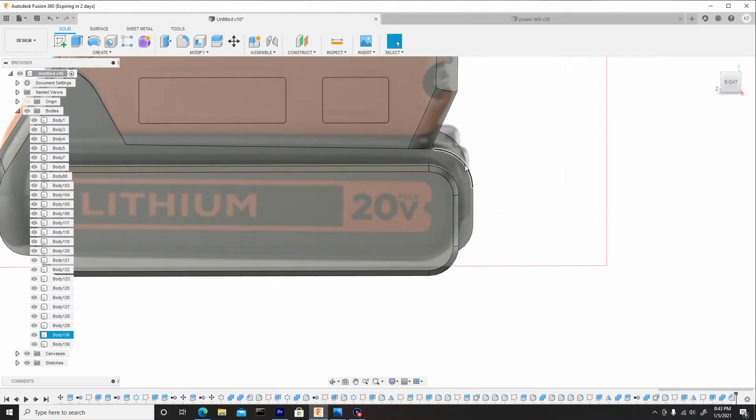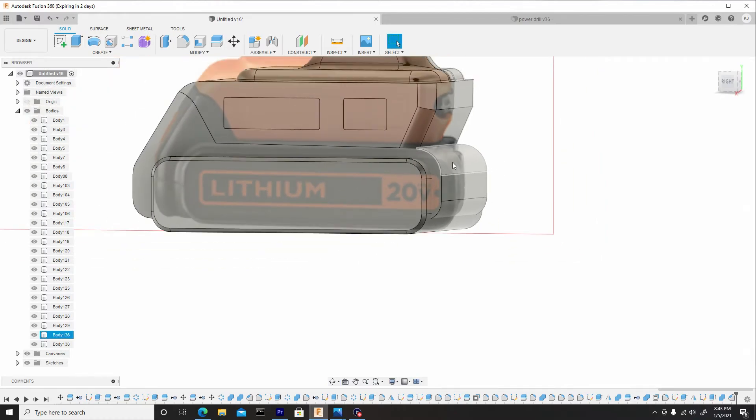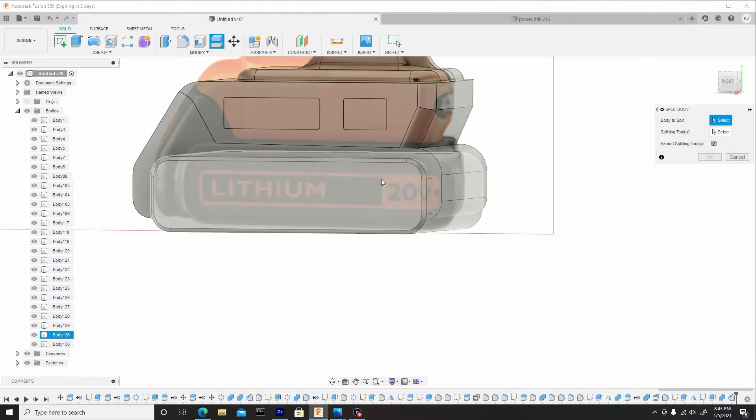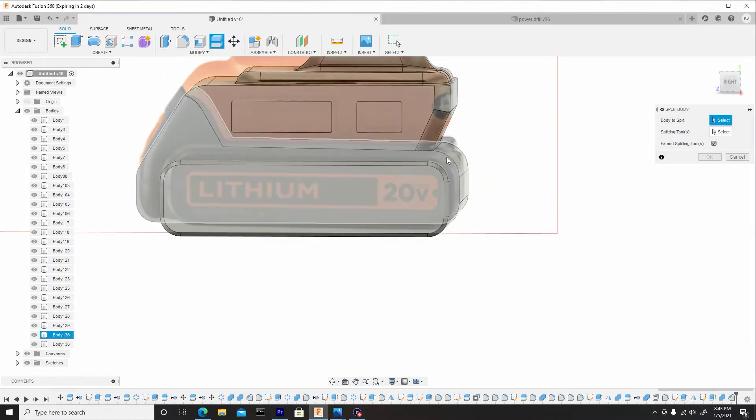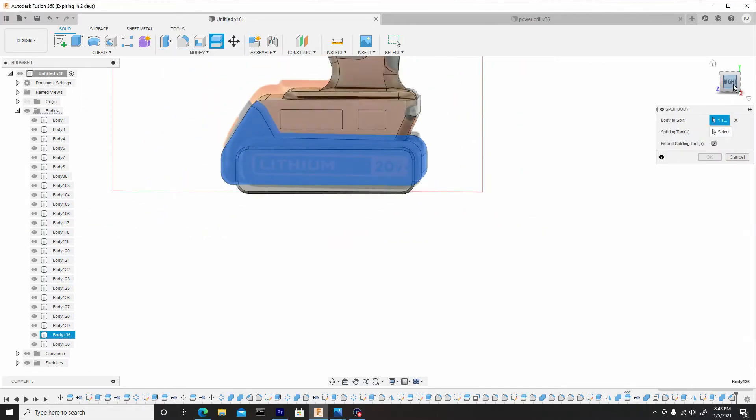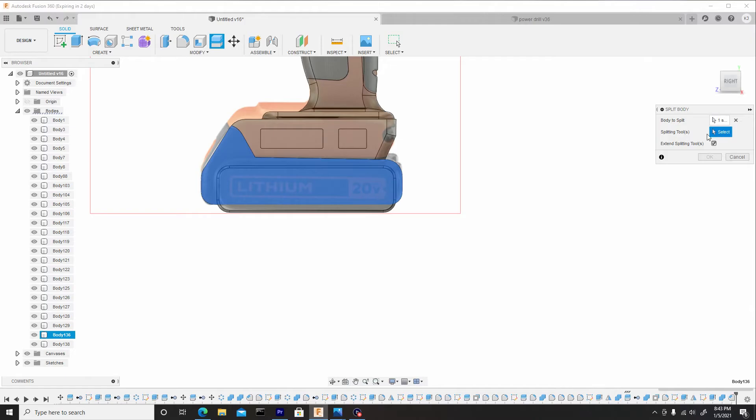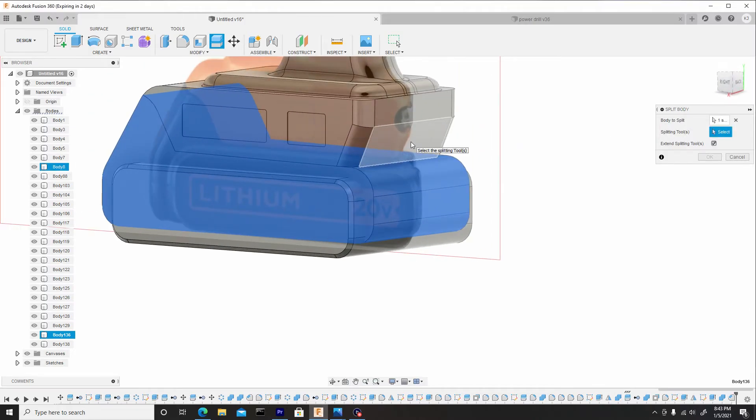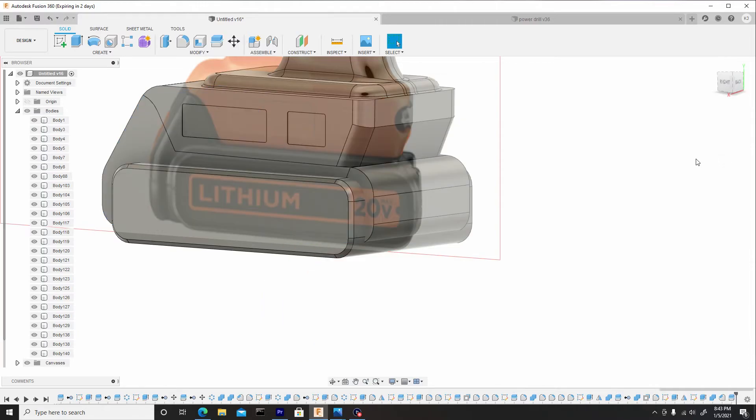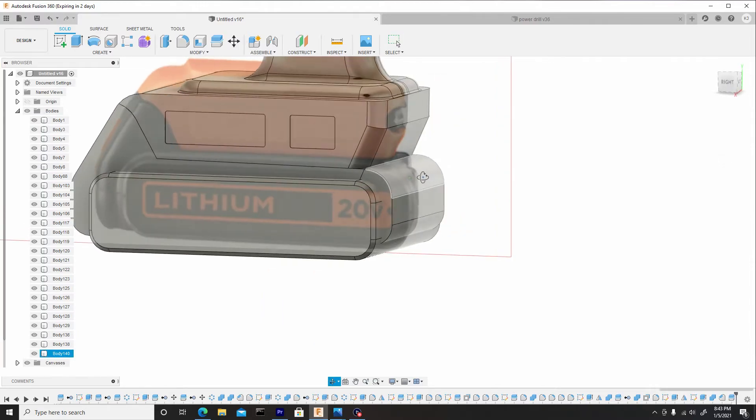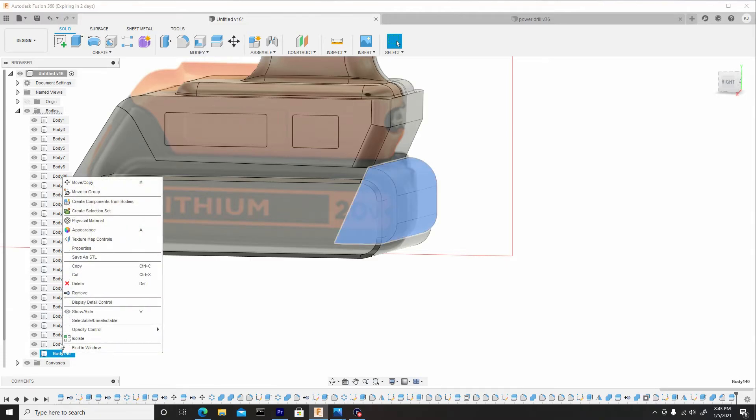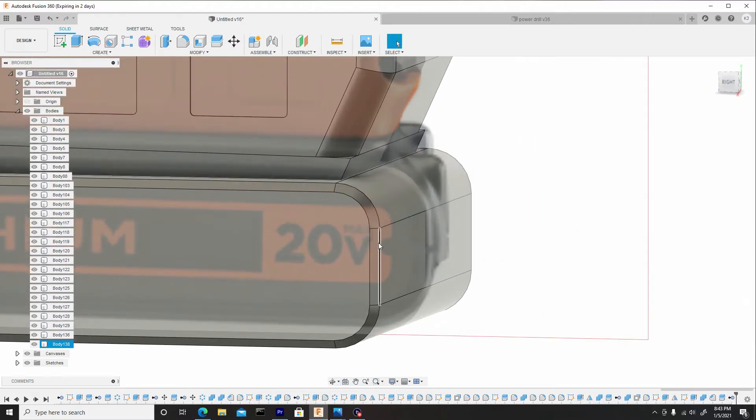Once we have that, we can actually get rid of this surface here on this back end. So what I can do is go to modify, split body, select this top body here, which in the right view we can see it's this entire body. And for the splitting tool, we'll actually choose this back face here. Hit okay, and we'll get rid of this body by right clicking on it in the body's layer and going to remove, because we want to have this connect.